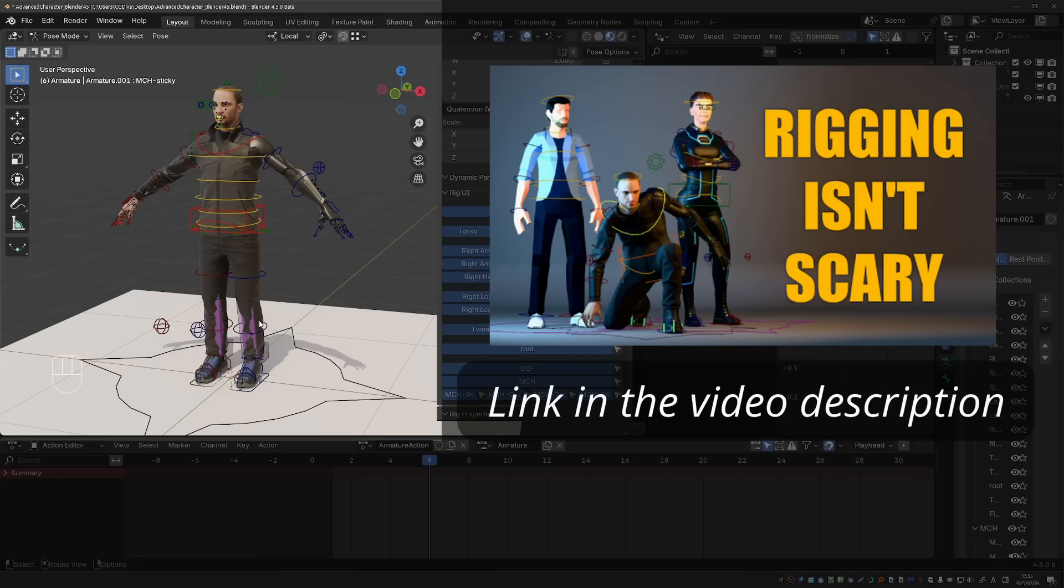By the way, this character and this rig are from my course Rigging Isn't Scary. It's free here on YouTube. So check it out if you want to learn the fundamentals of rigging in Blender.